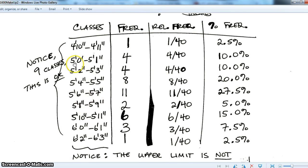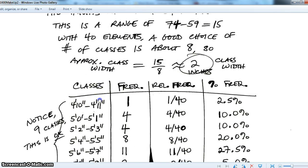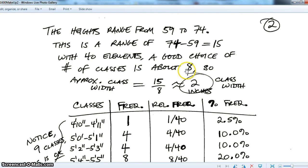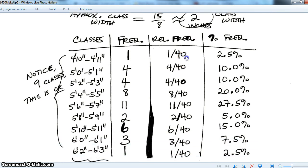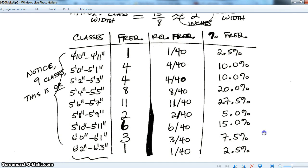From the spreadsheet, tallying the class heights the same way we did for categorical data like favorite color, the frequencies are: 1, 4, 4, 8, 11, 2, 6, 3, 1 — giving us 9 classes. We said about 8 was a good choice, so ending up with 9 is fine; it doesn't have to be exact. Relative frequency and percent frequency are calculated the same way as before.